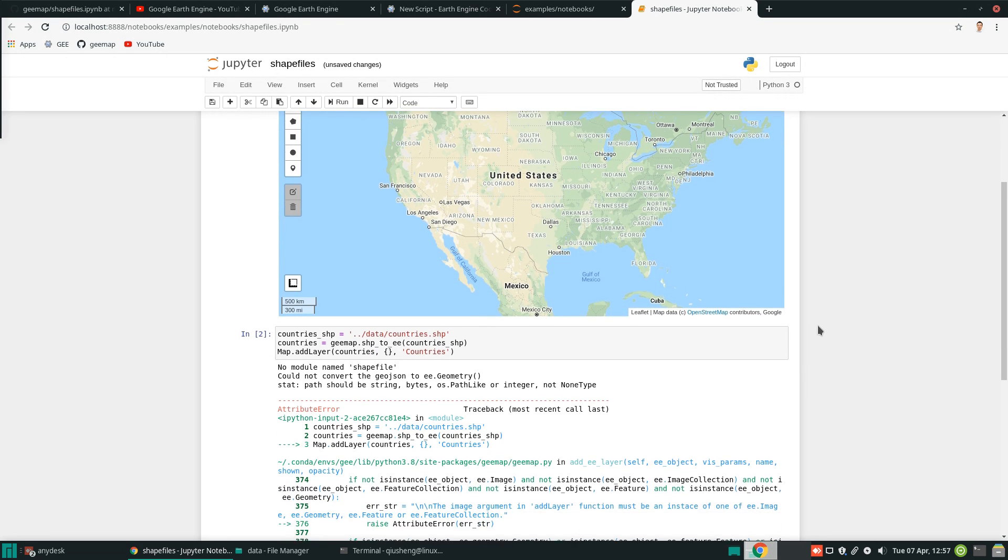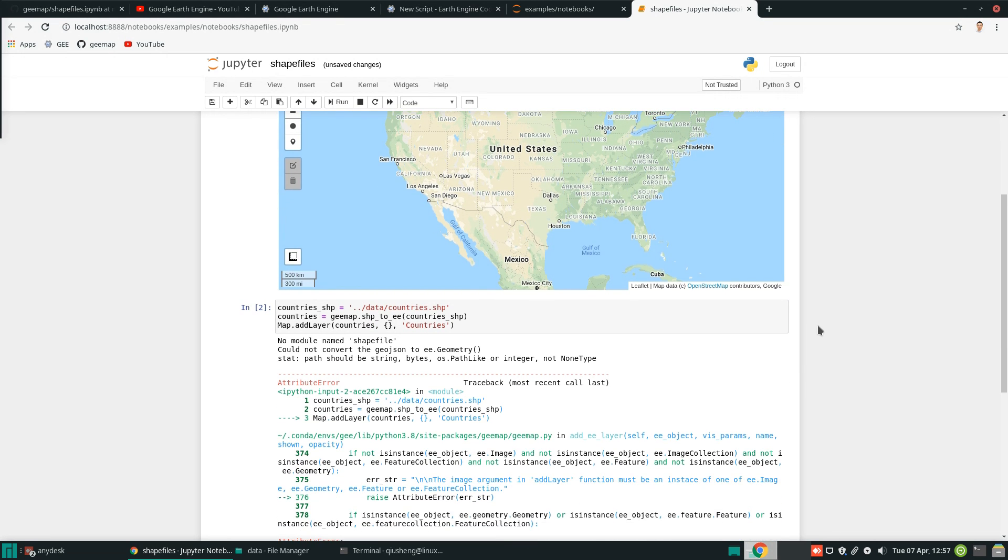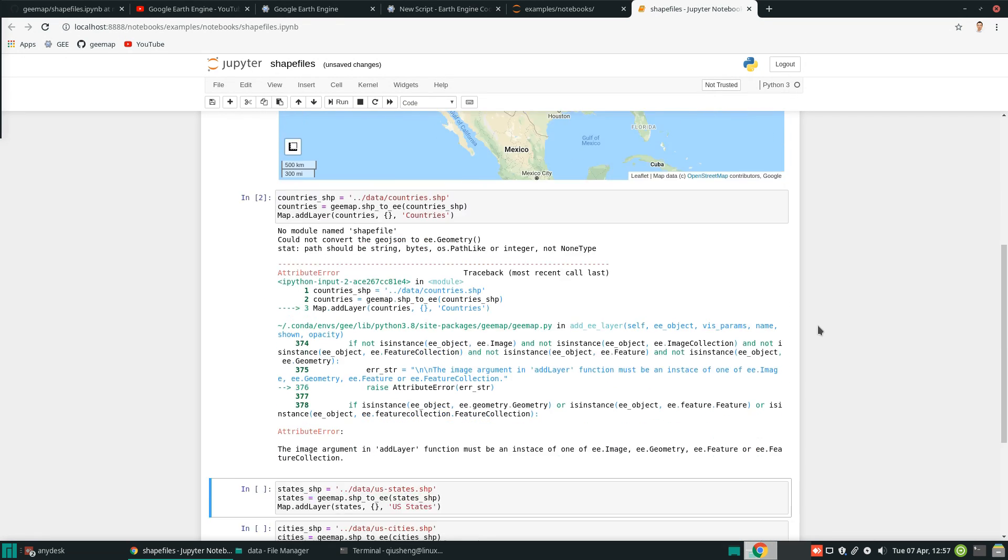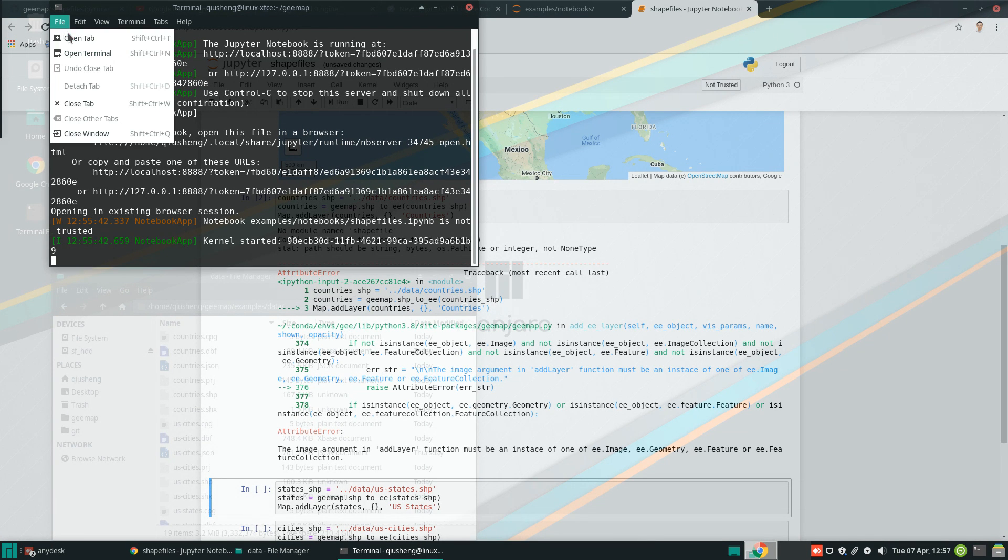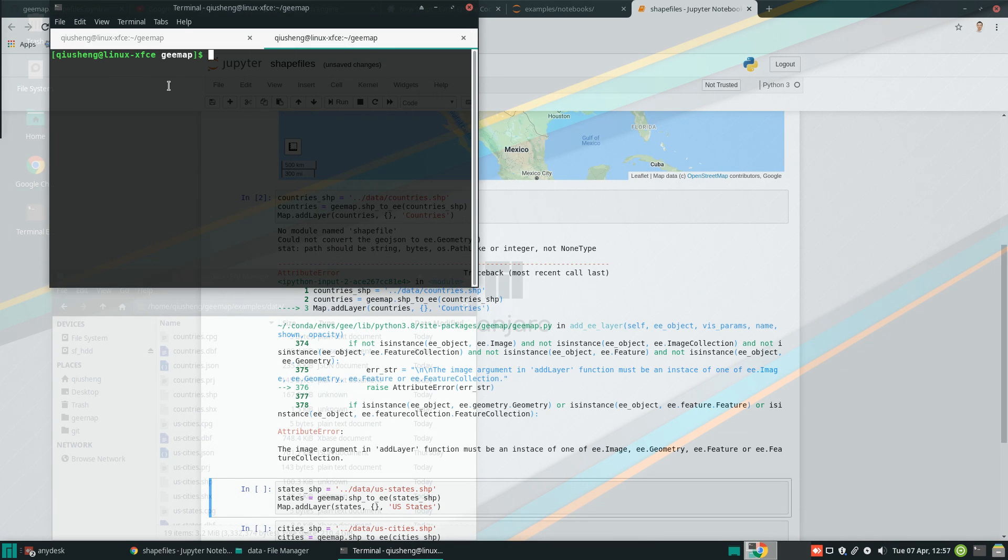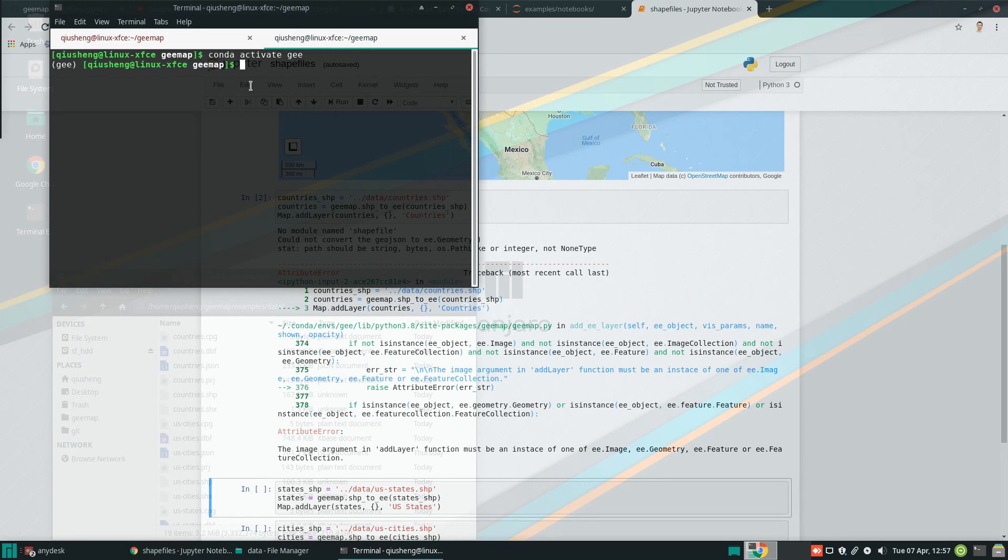So no module named shapefile. That means you need to install because this one is the new dependency that we just added. So if you see this error message, don't panic. So let's open the other one and activate the environment we used.